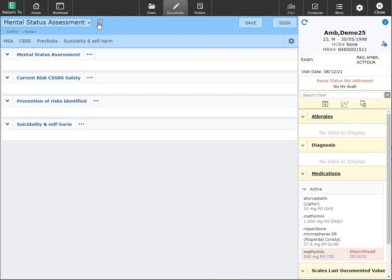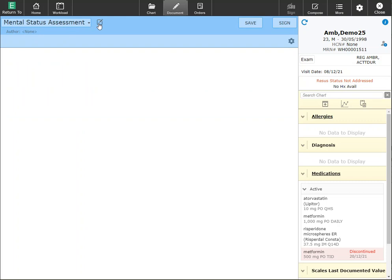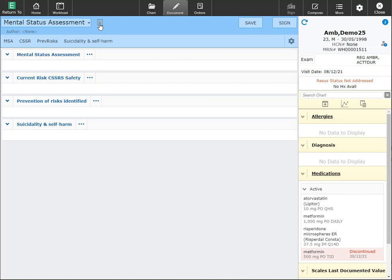You also have this preview button available to you. If I click on that, it will display what your document will look like. Click on it again to go back to the edit view.